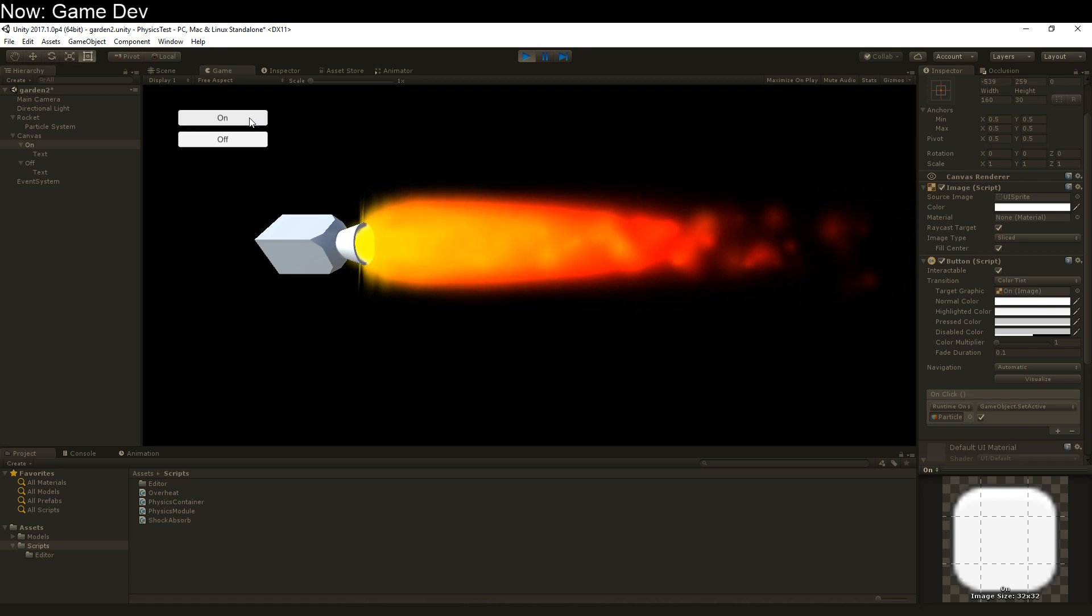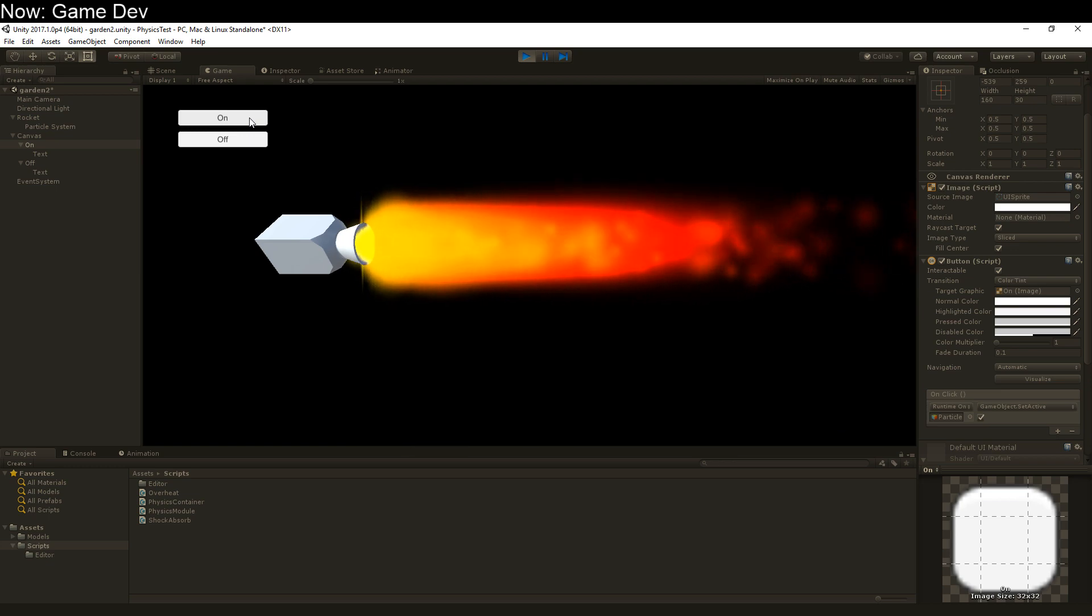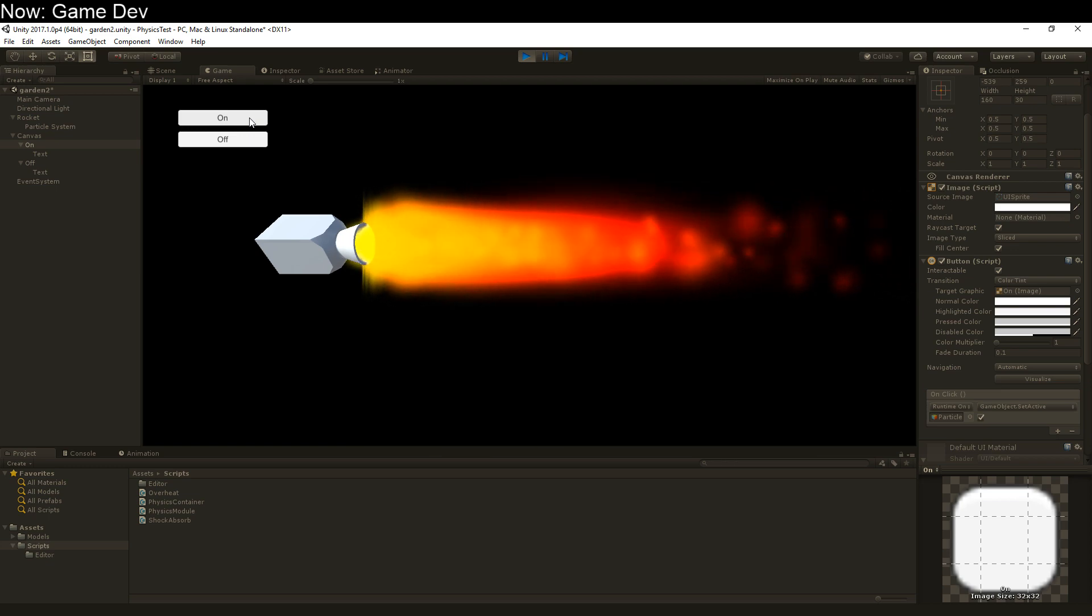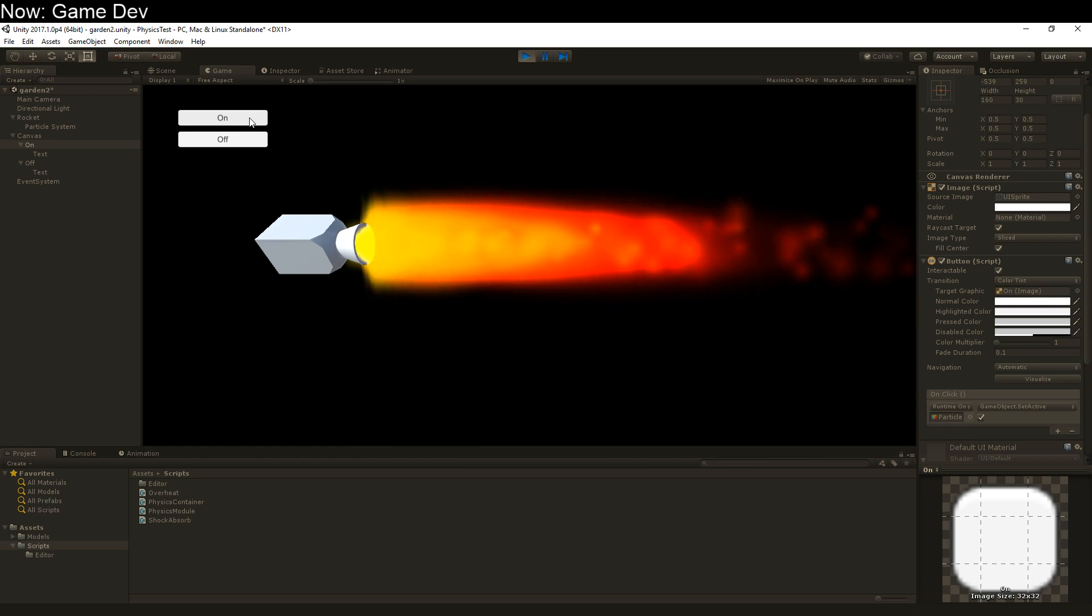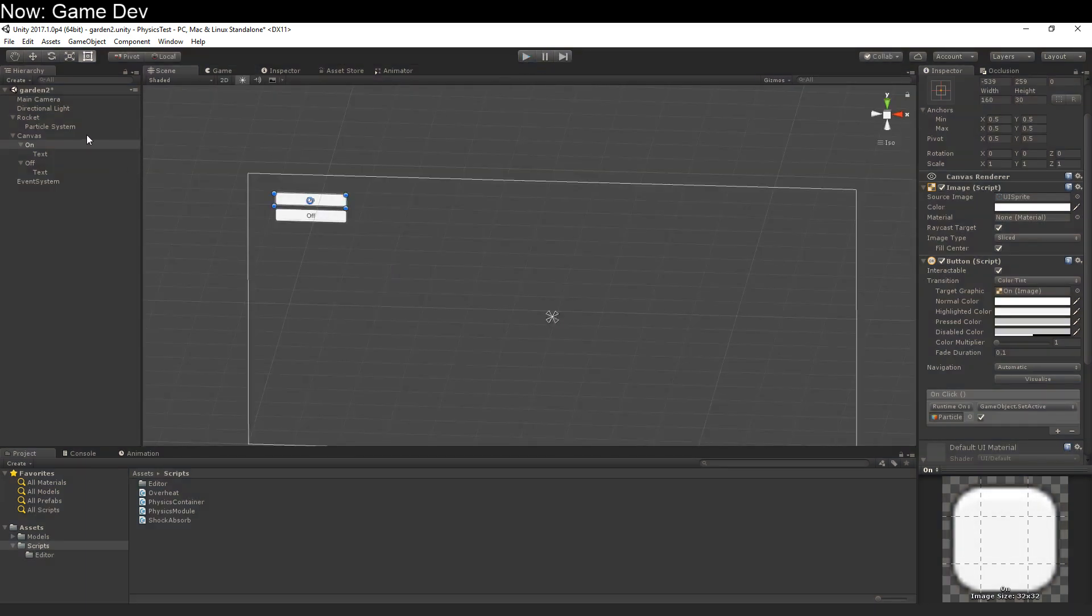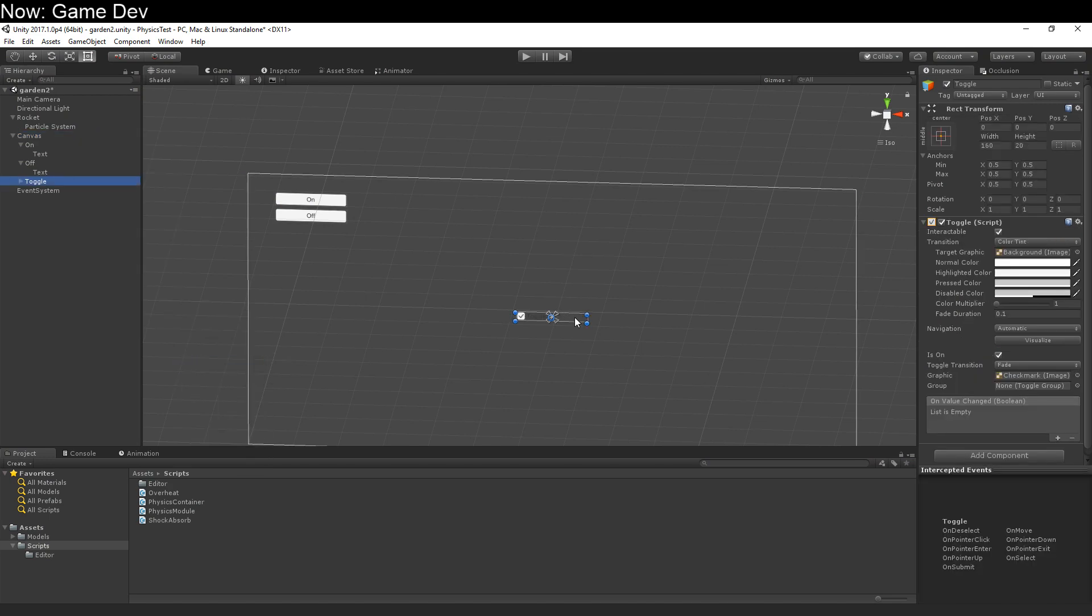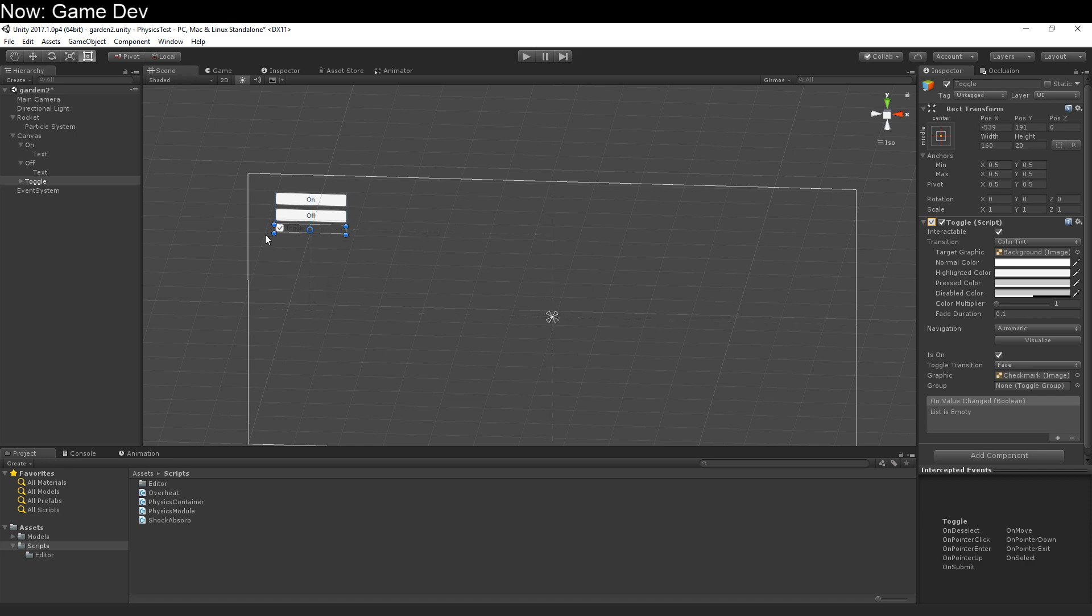The button doesn't know how many times it's been clicked. All it knows is that it has just been clicked. What we need is something that knows whether it's been clicked on or clicked off. Good news. That exists. It's called a toggle. The toggle knows whether it has been clicked on or clicked off, because it has a checkbox that's either true or false.